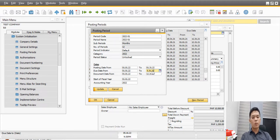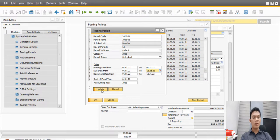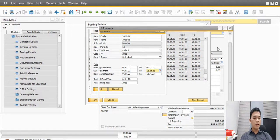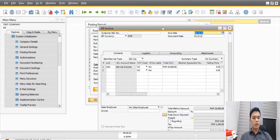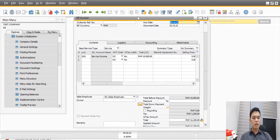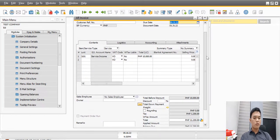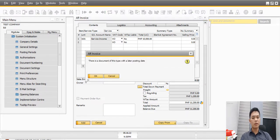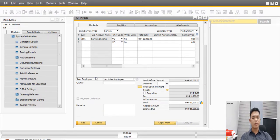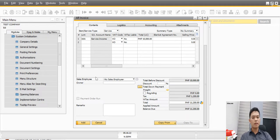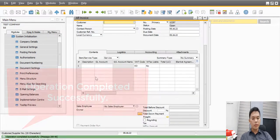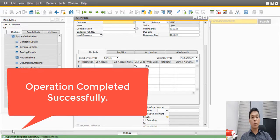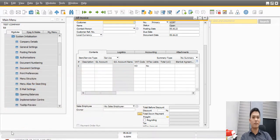And let's see if it can be successfully processed. Let's now go to the sales AR invoice transaction and click again the add button. And as you can see, it is already loading, and it tells here that the operation completed successfully.